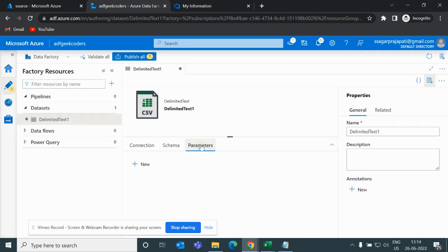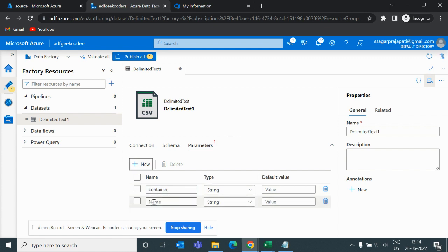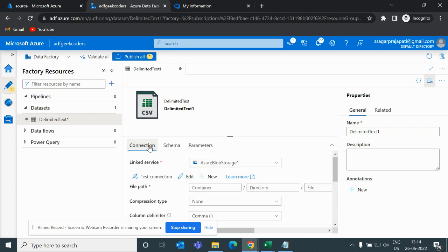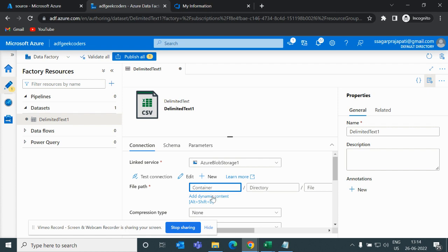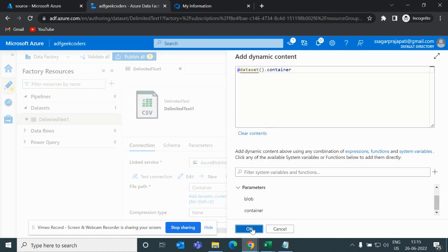Now here I will go to parameter option and I will create two parameters: container and block.